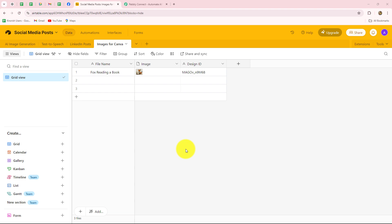As you know, Airtable is a cloud-based collaboration and database tool that combines the simplicity of a spreadsheet with the power of a database. It allows individuals and teams to create, manage and organize data in a flexible, user-friendly interface, making it a popular choice for project management, task tracking, content planning, CRM and more.